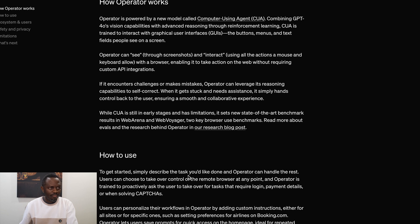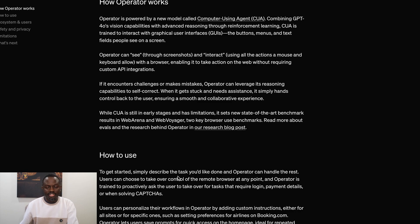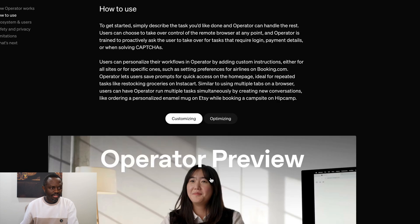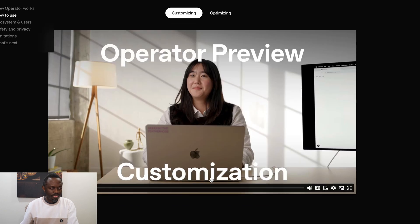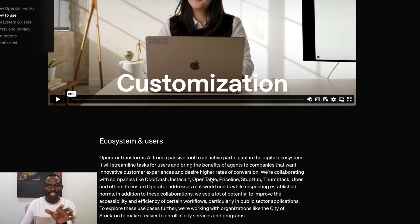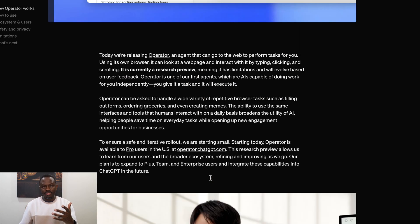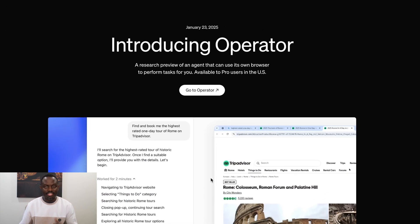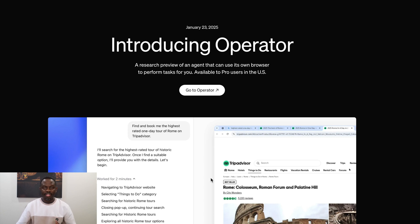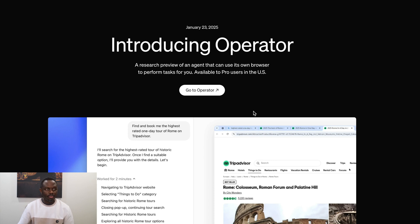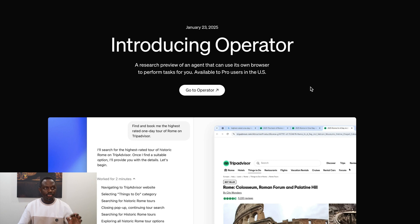So that's just how it works and how to use it. Simply, to get started, describe the task you need done, and the operator handles the rest for you. And so on and so forth. I'm going to leave the links to the operator. You can check them out in the video description. And that's pretty much what was announced today. OpenAI just released the first agent introducing the operator, which can use its own browser to perform tasks for you, available to pro users in the U.S.